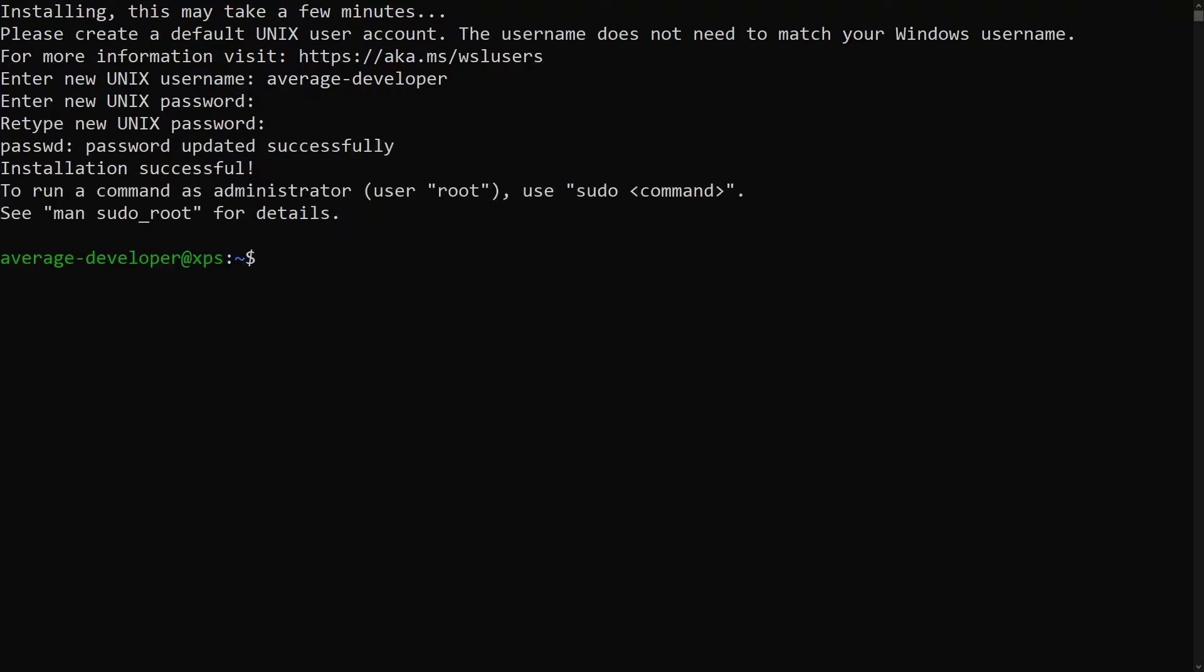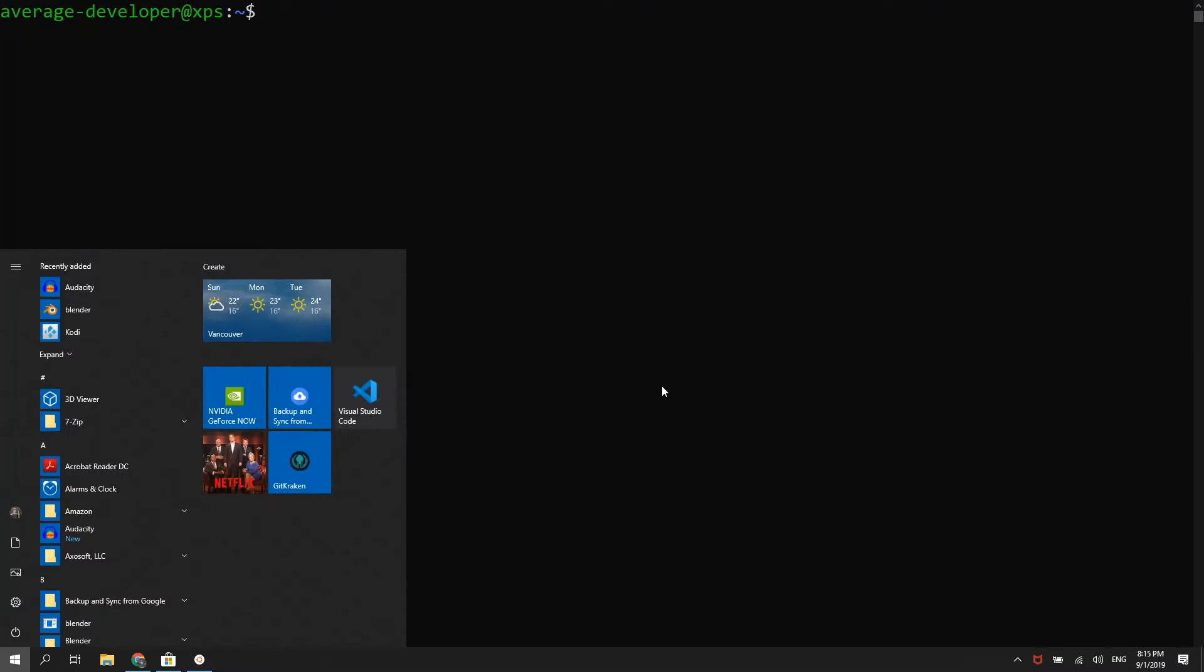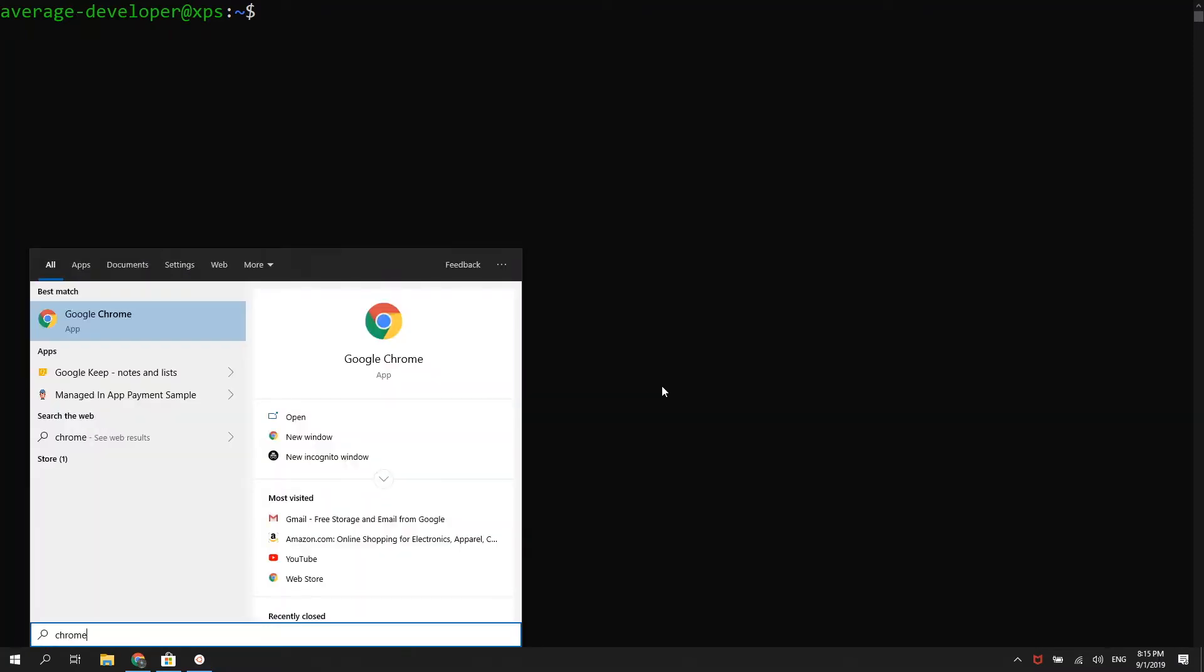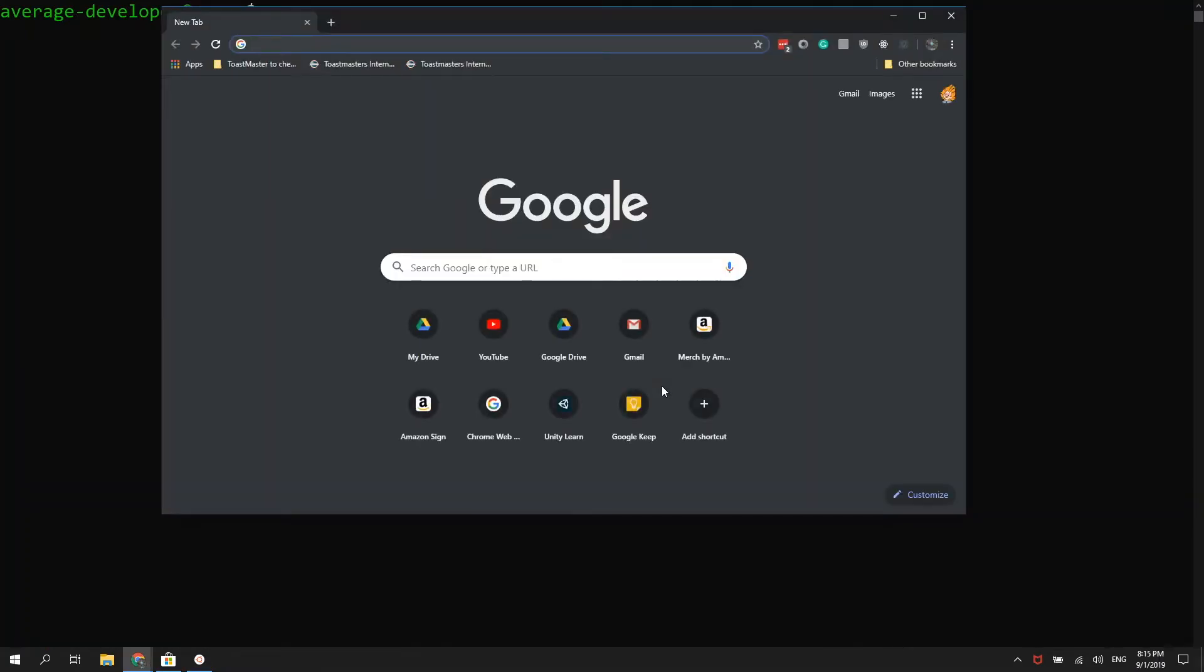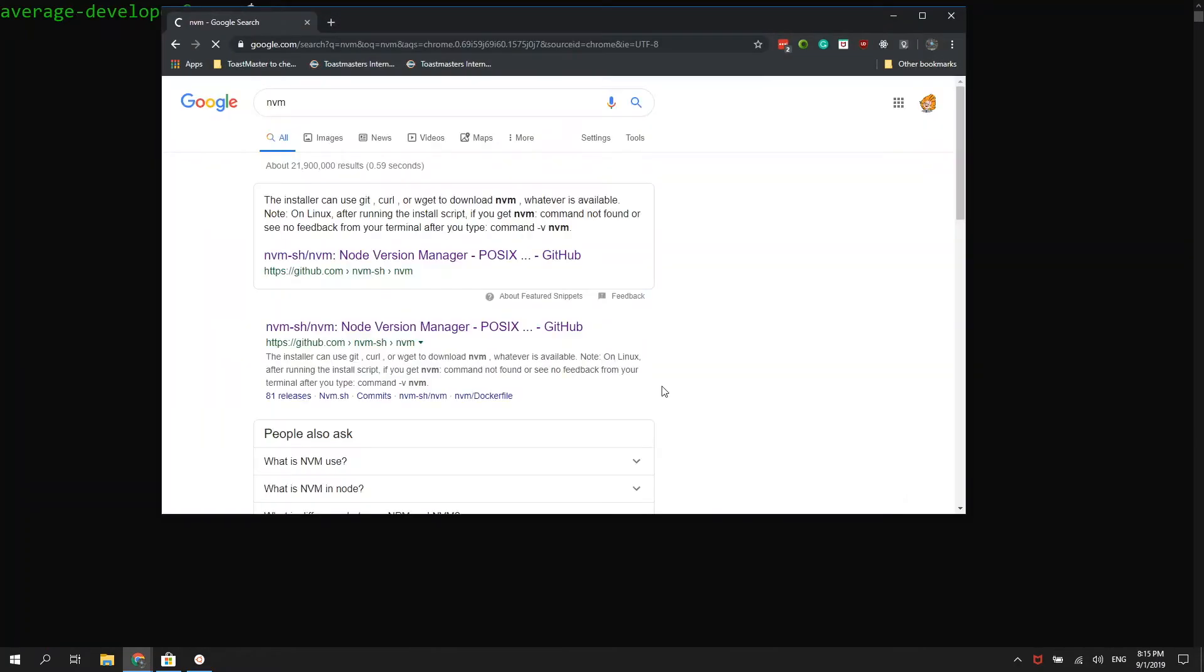Now, we are ready to install Node.js. To install the latest version of Node.js, we will download NVM, or Node Version Manager, to help us manage our Node versions.